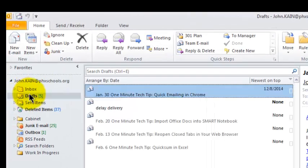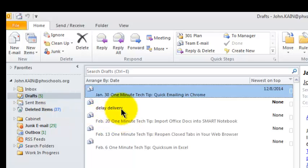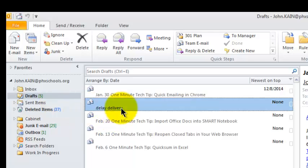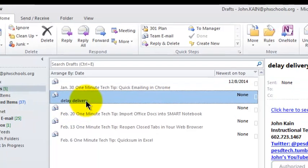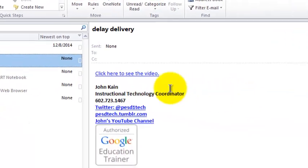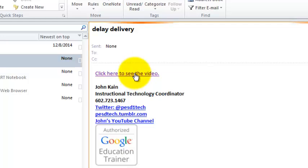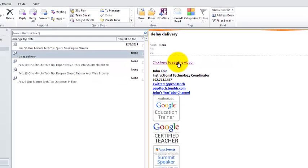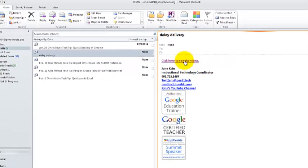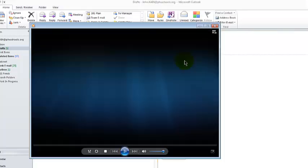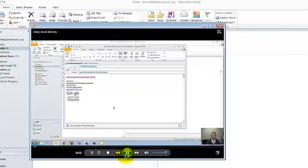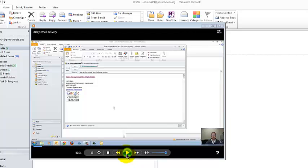If I look in my drafts, here's this delayed delivery email that I'm ready to send, where it says click to see the video. If you click there, it will take you to the video. So the 50 or 60 people I want to see this don't have to get an attachment in their email. They can just link directly to the file on the shared drive.